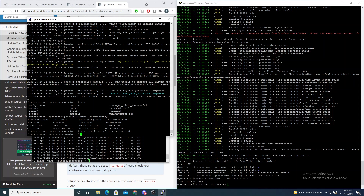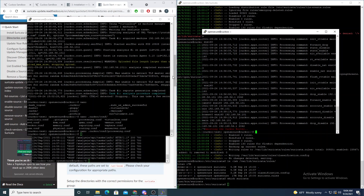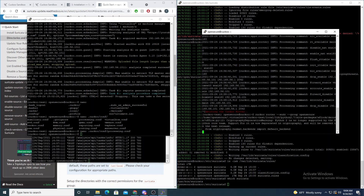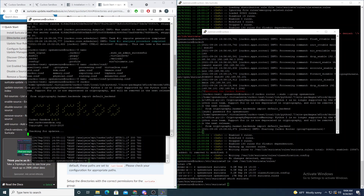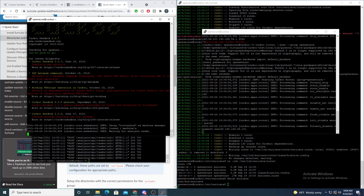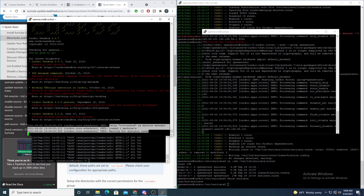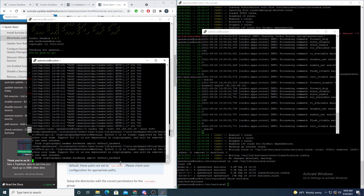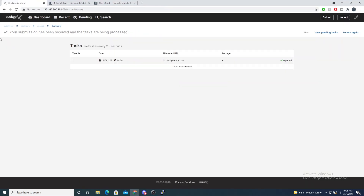Now let's start Cuckoo. I like to start the router first because Cuckoo will complain if it's not running. So the order of operations is: start the router, then start Cuckoo itself, then start the web UI last. We can see output in the router terminal — it's loaded VirtualBox and one machine, so that all looks good.